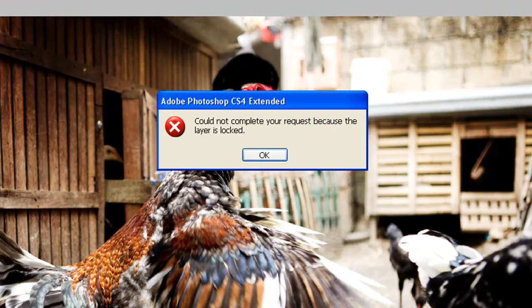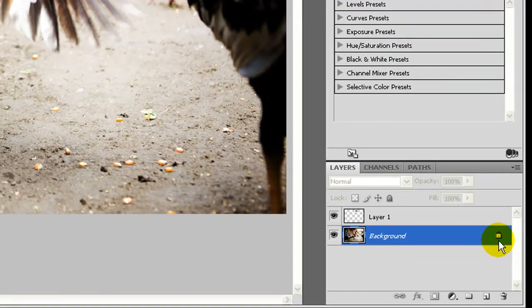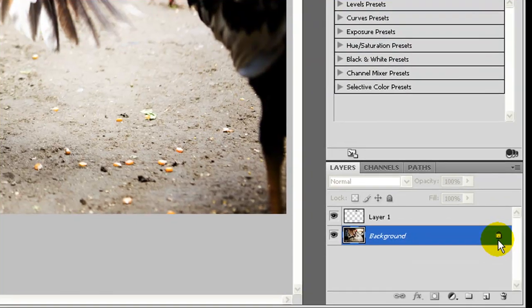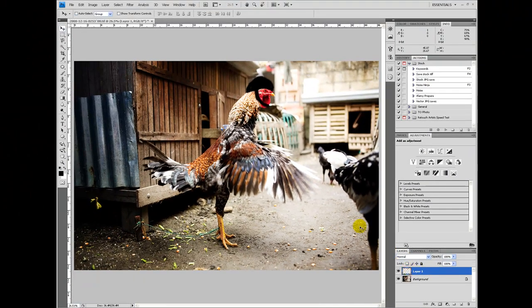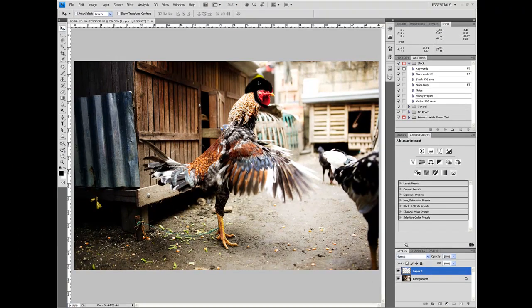This layer is locked. You can see here, there's a lock symbol. I can't move it. If I want to move the helmet, I have to click on layer one, which has the helmet on it. Now I can move it.